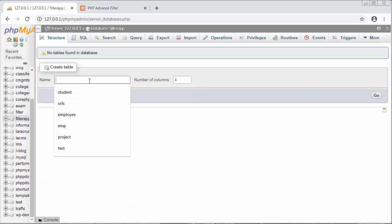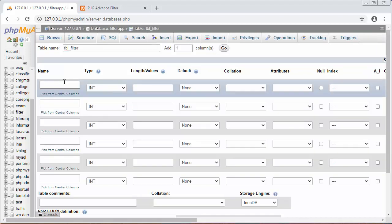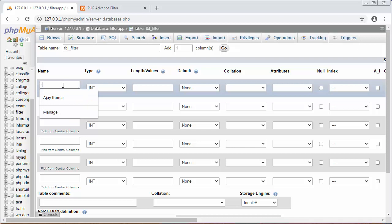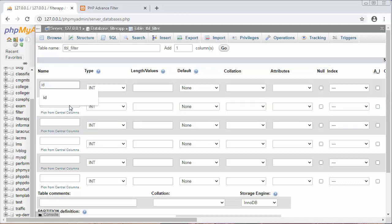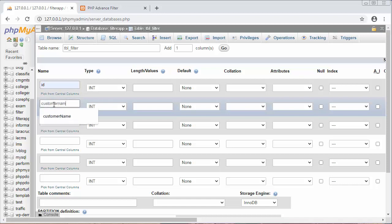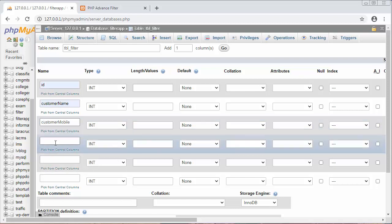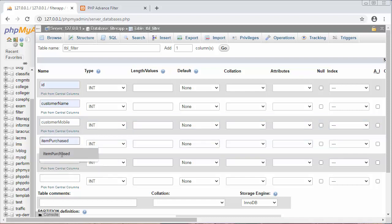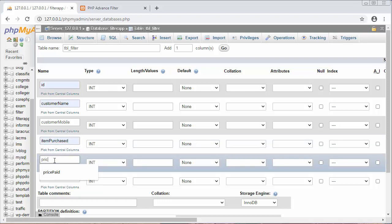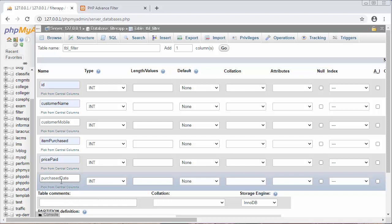Now I will give it a name. Here I am giving the name of my table: tbl_filter. I want six fields. I will click on go. So now the first field will be ID, the second one is customer name, third one is customer mobile, next is item purchased, then price paid, and the last one is purchased date.